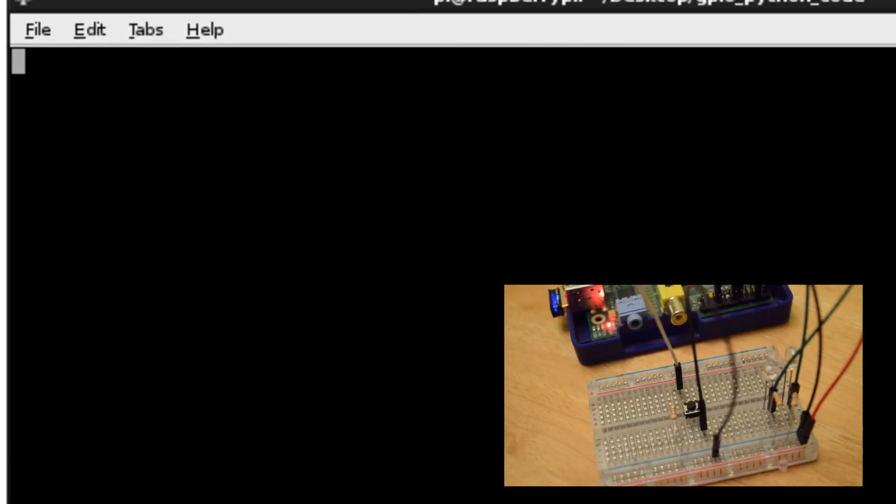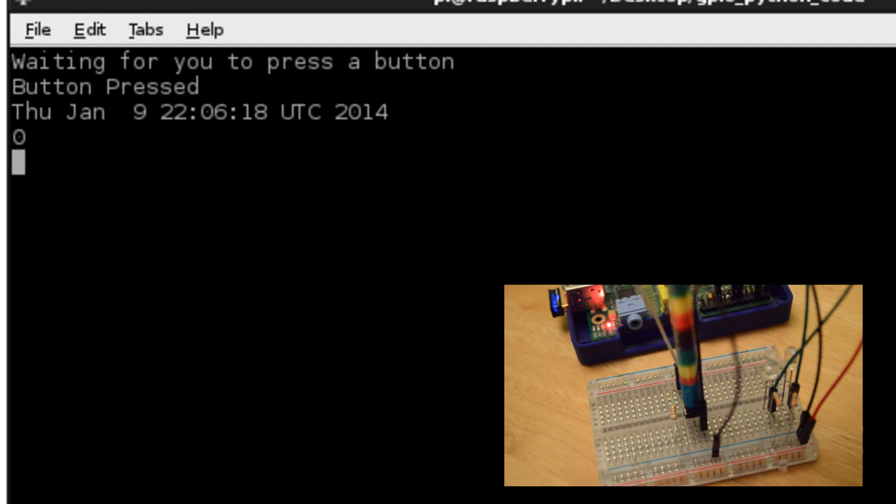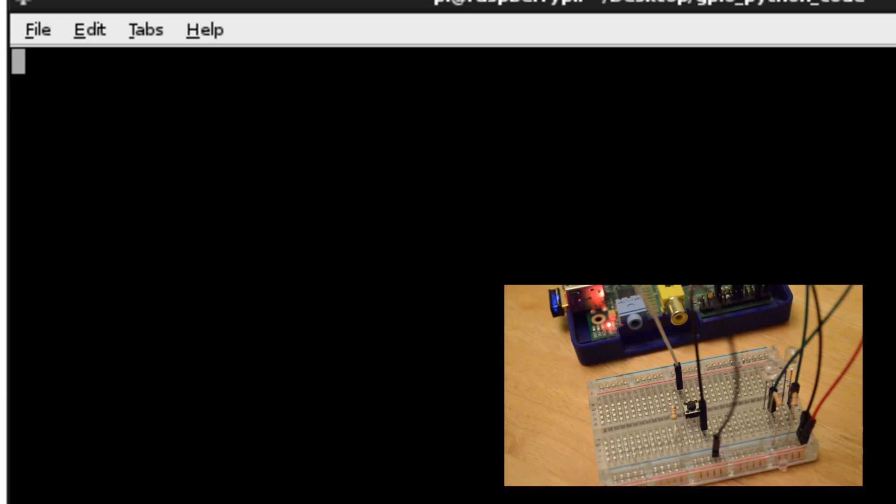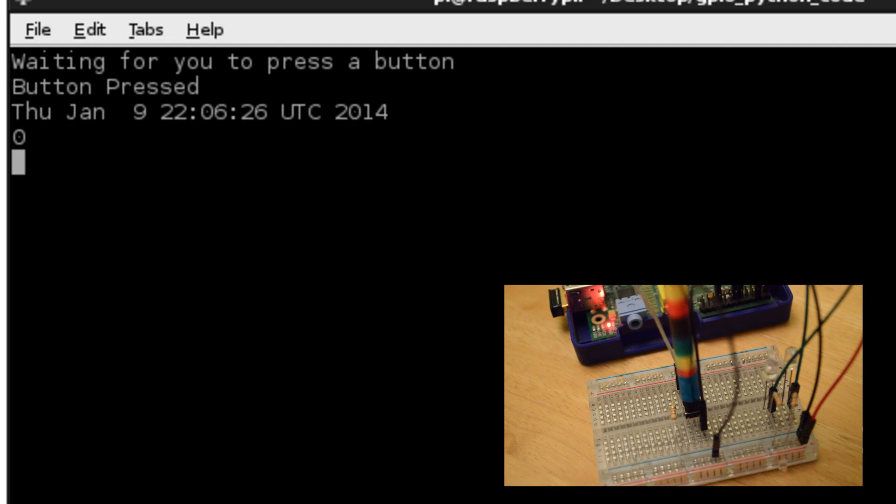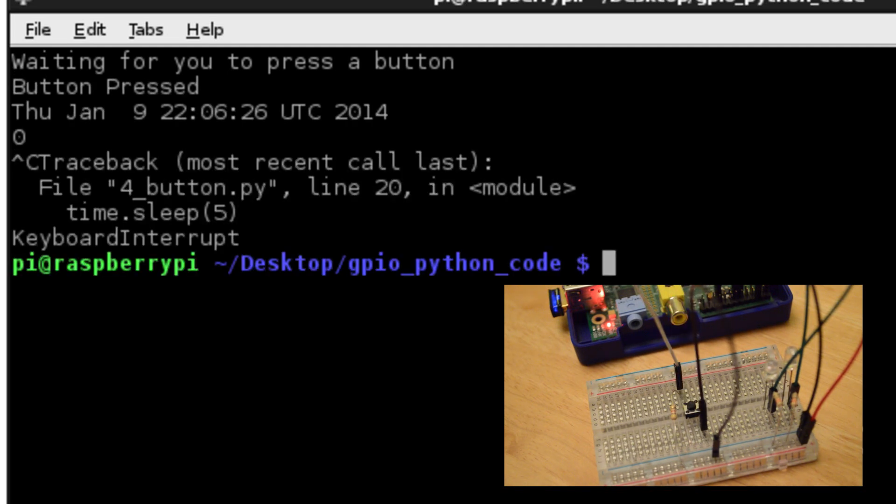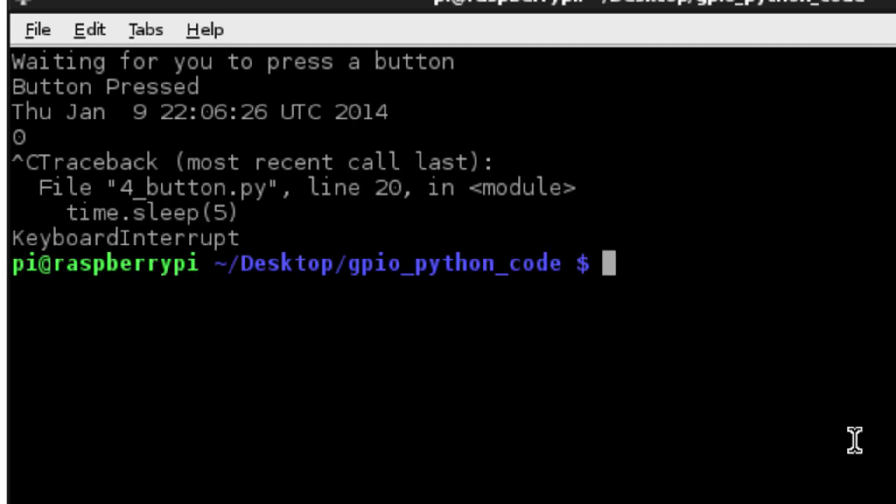So it says press a button, press a button, press a button, so we do exactly that. We press the button and you'll see that it will print to the screen the current date and time, and it will then say press a button, press a button, and again press the button, and if you do control C it will exit out of the code.